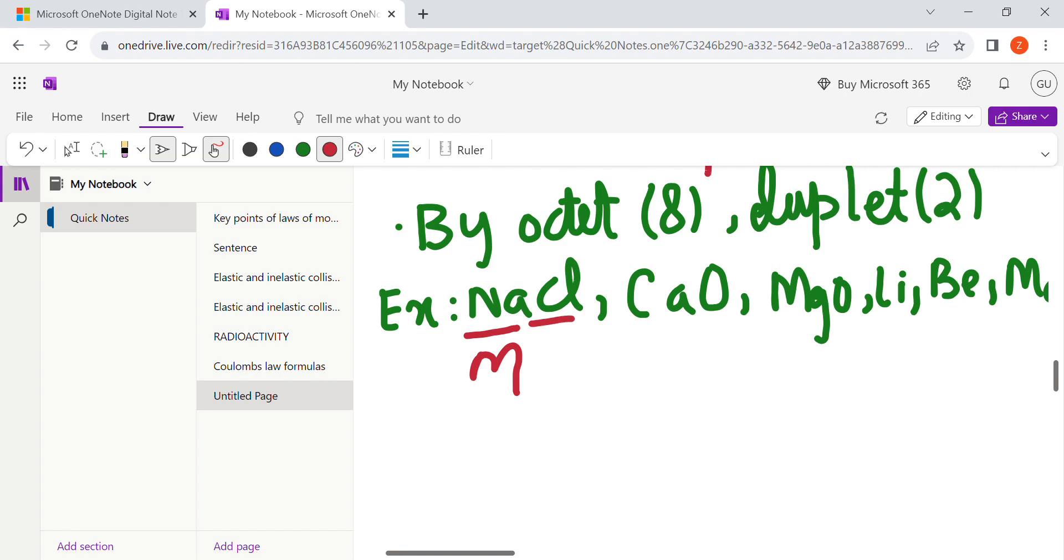Ionic compound is between non-metal and a metal. For example, here sodium is a metal and chlorine is a non-metal. So ionic bonding is always between the metal and non-metal.